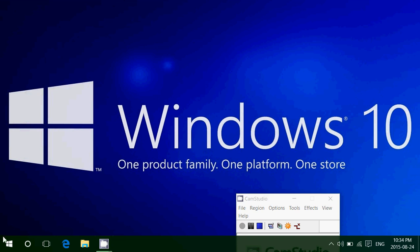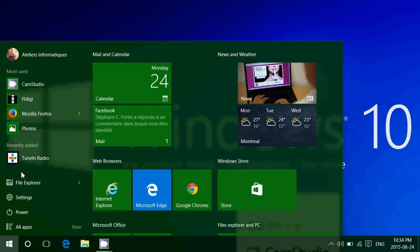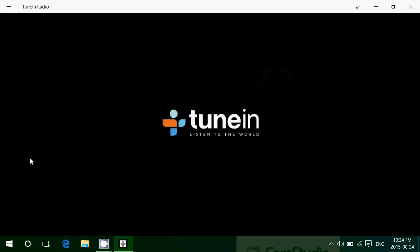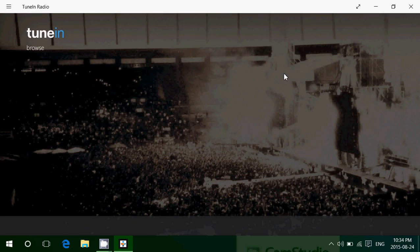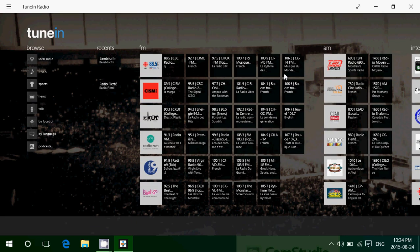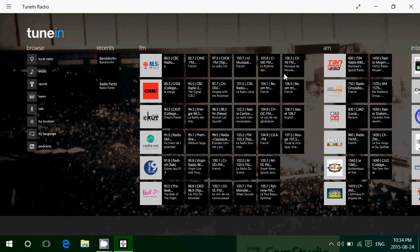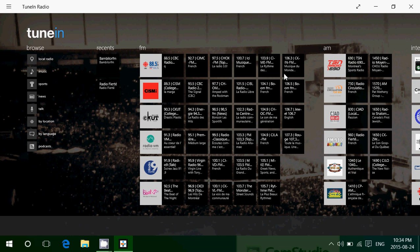When you start it, one of the things it shows you is the local stations around you. So it's really cool that you can listen to streams from your local FM and AM stations.